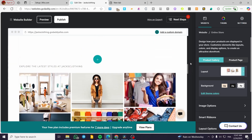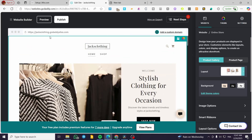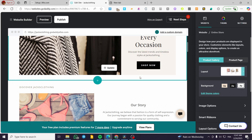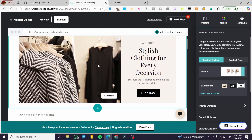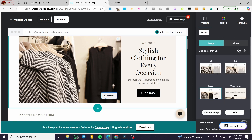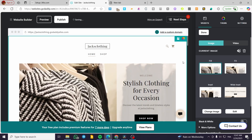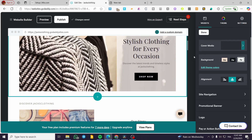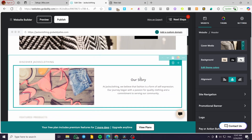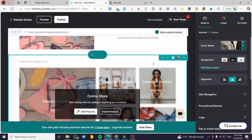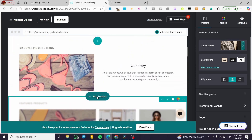From here, you can scroll and review your website to see what elements are needed. You can update any photo by clicking on it and replacing it with something else. You can also select specific sections, modify them, and reposition them. If you want to add a new section, click the plus button between sections.